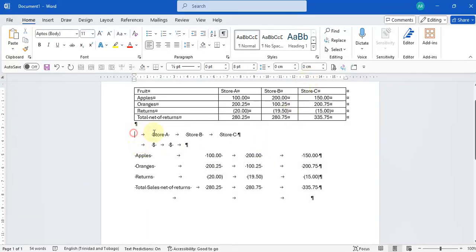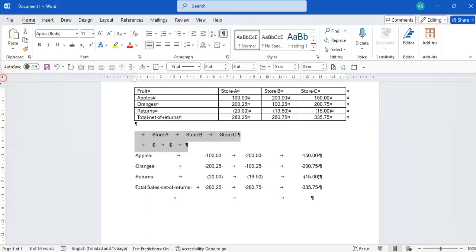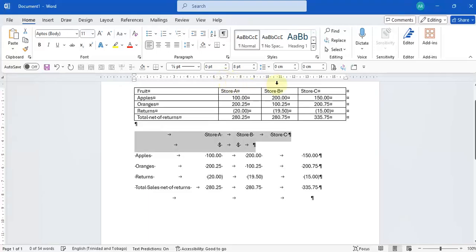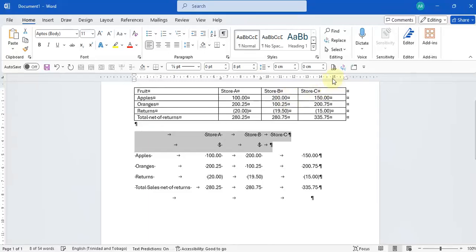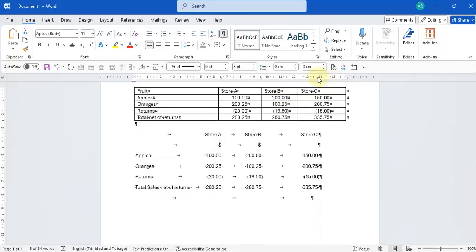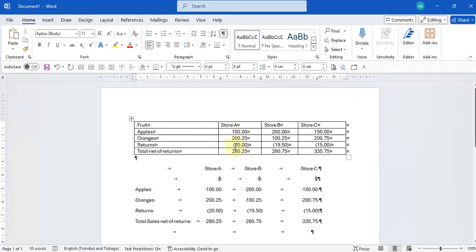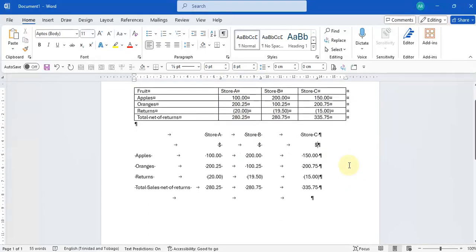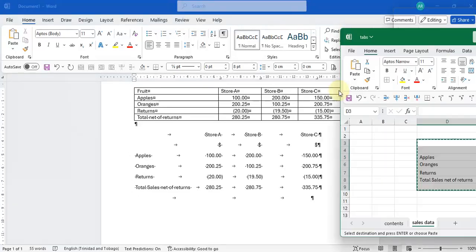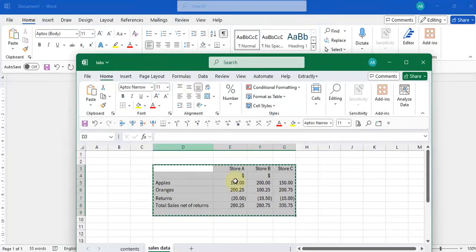Then I can highlight this at the top, the headers, and put those where I need them to go as well. One here, one here, and one here. So in that way we've achieved pretty much the same thing that we had previously, except now we've just copied the data from Microsoft Excel instead, in case you don't want to work with a table in Microsoft Word.